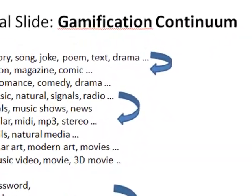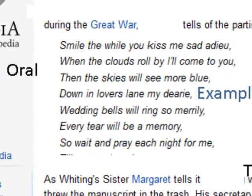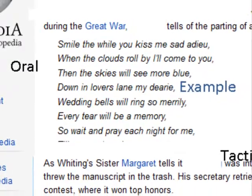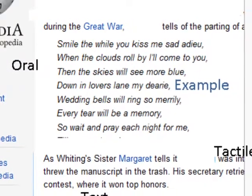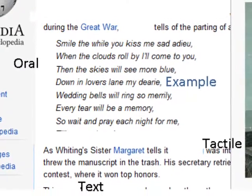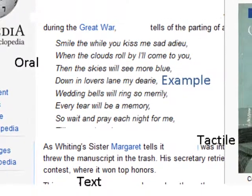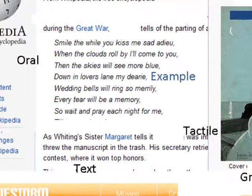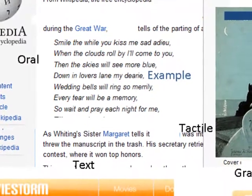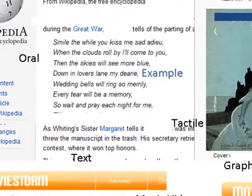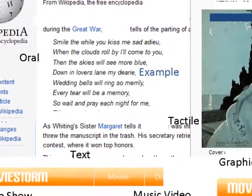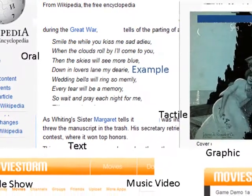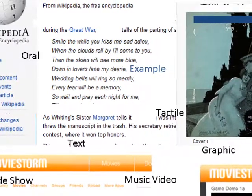Take a line of text: 'Smile the while you kiss me, said adieu. When the clouds roll by, I'll come to you. Then the skies will see more blue. Down in lovers' lane, my dearie. Wedding bells will ring so merrily. Every tear will be a memory. So wait and pray each night for me.'